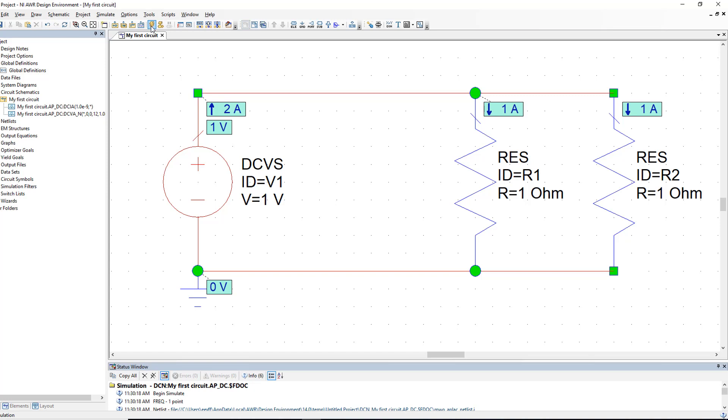This means however that the voltage source will have to supply twice as much current as in the previous case. This is another feature of ideal voltage sources. They will supply as much current as required by the elements connected to them in order to maintain the nominal value of their voltage.